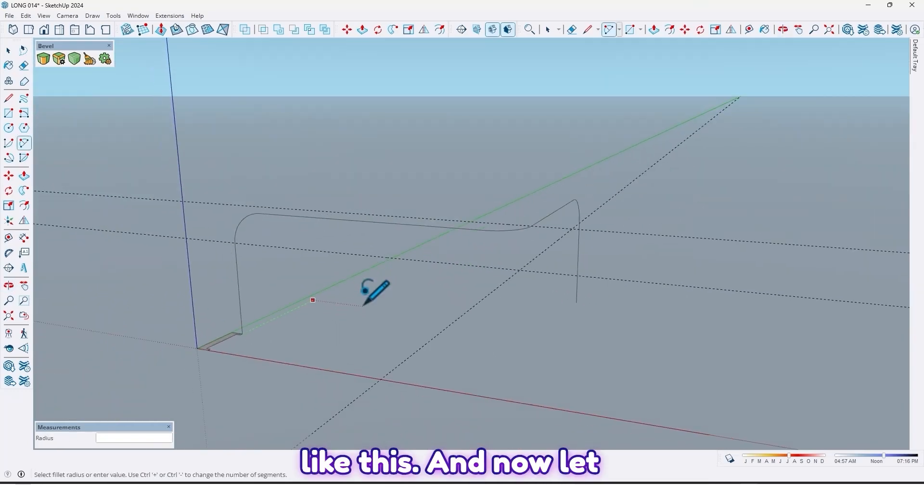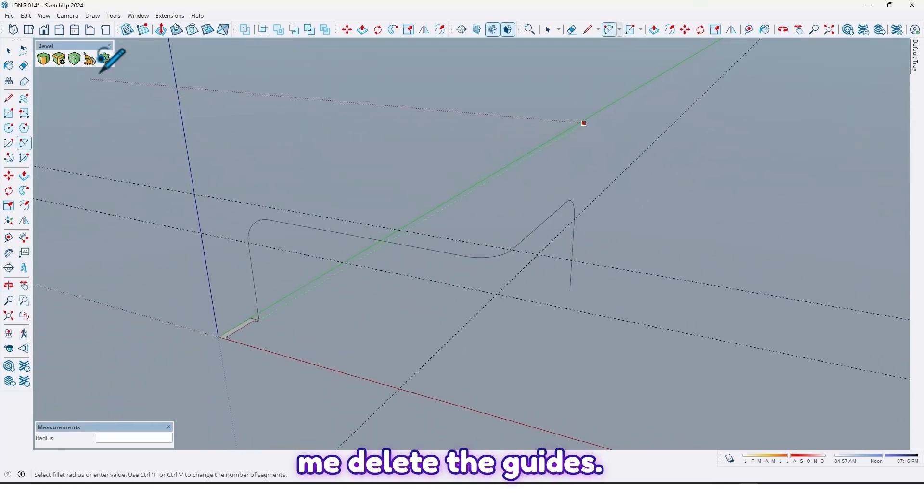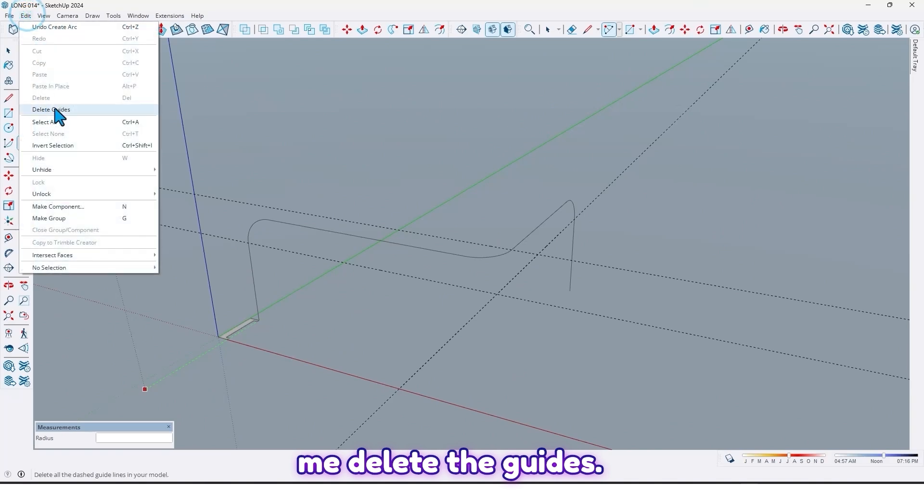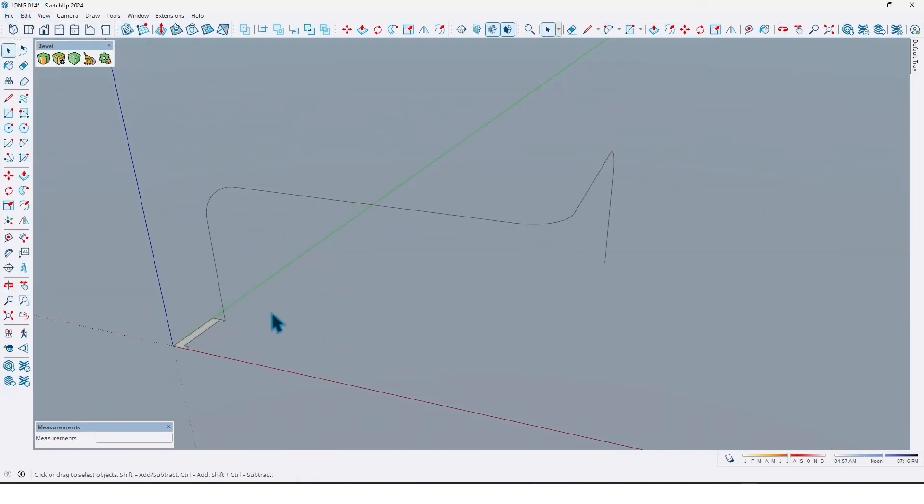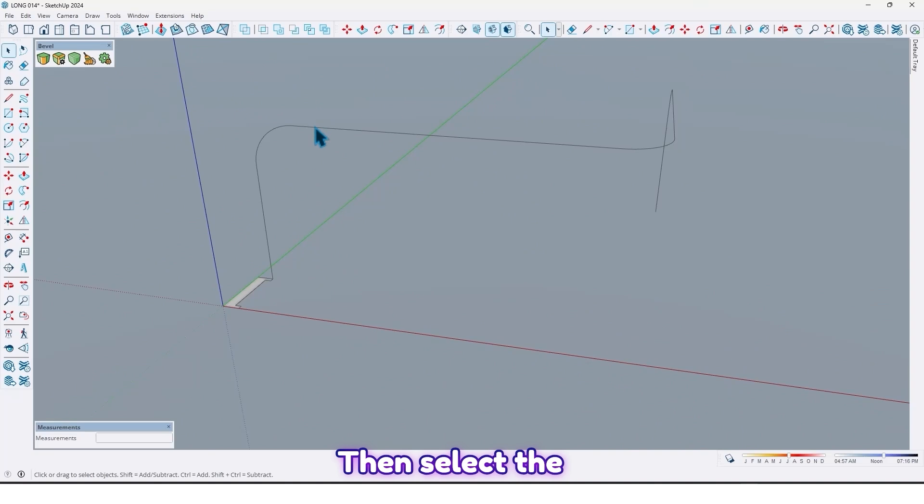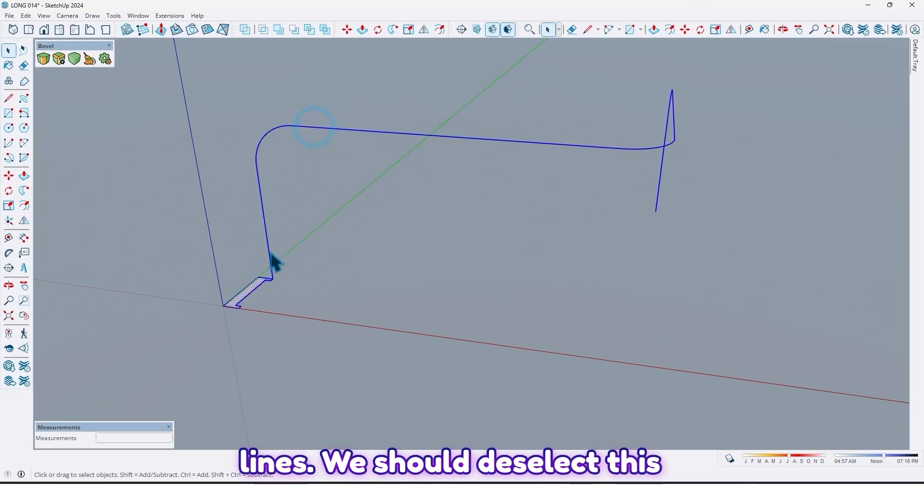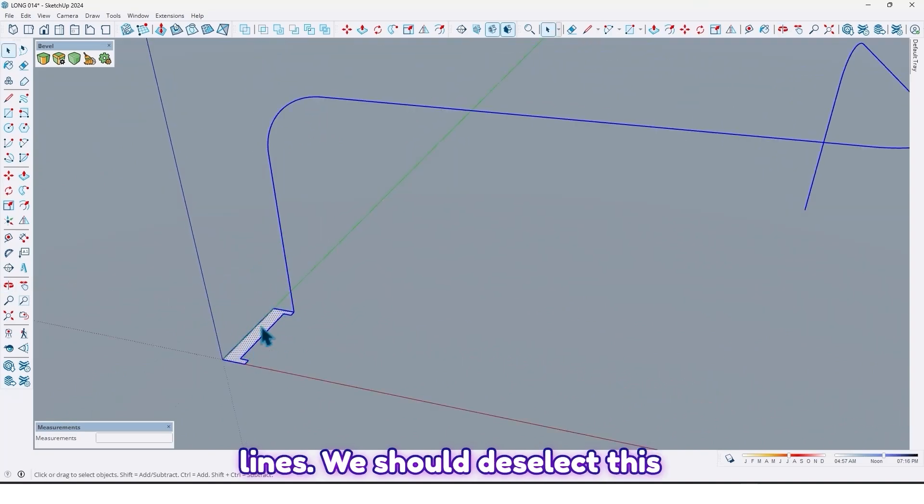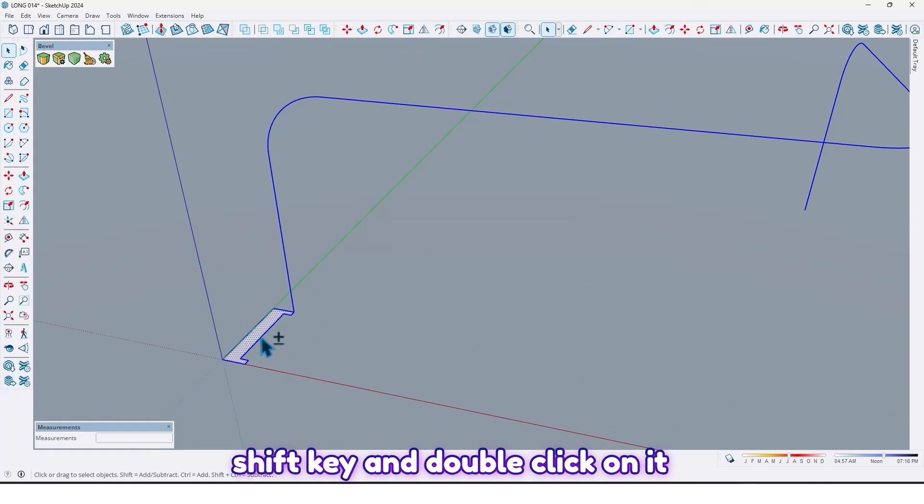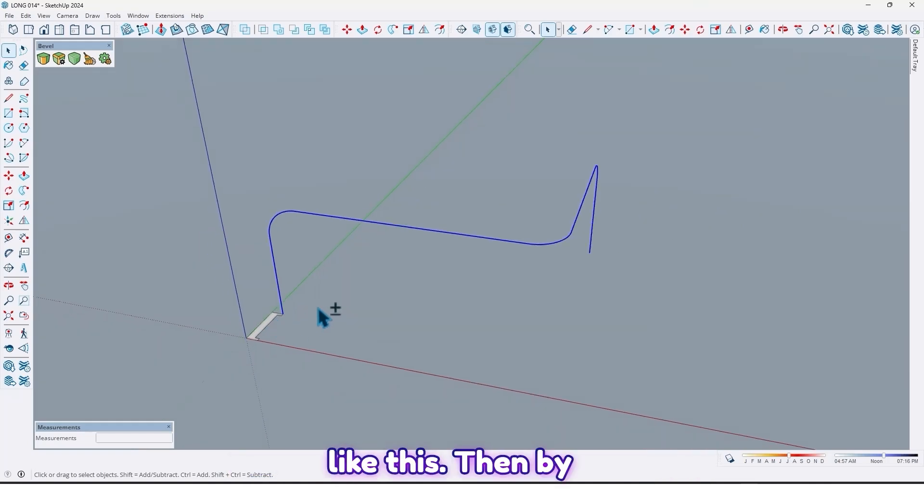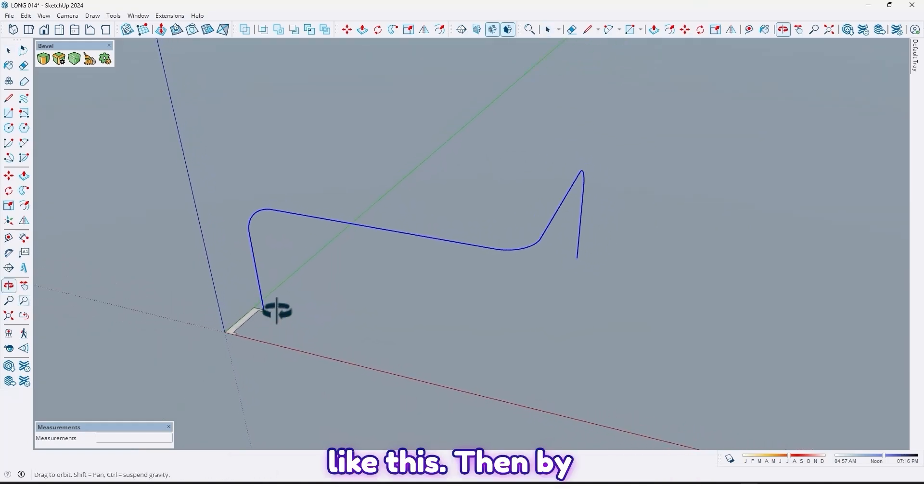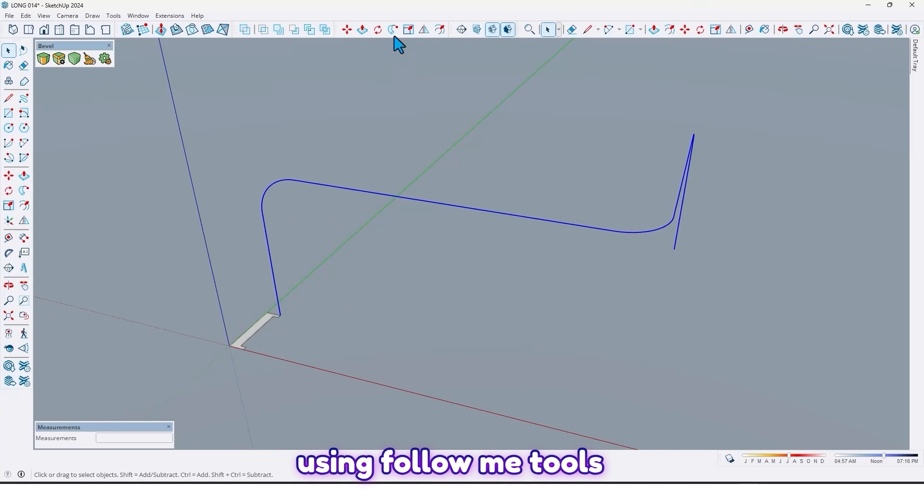And this one too, like this. Now let me delete the guides. Then select the lines. We should deselect this face - you can hold the shift key and double click on it like this. Then by using the follow me tool.